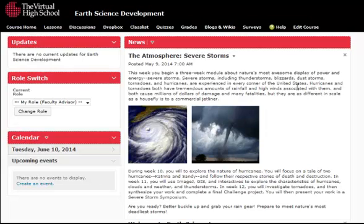This course is delivered in the Desire2Learn platform. When students and teachers enter the course, they arrive at this homepage. This is a dynamic area that serves to introduce students to the modules and topics each week, provide updates and important reminders, and highlight related news and current events throughout the course.